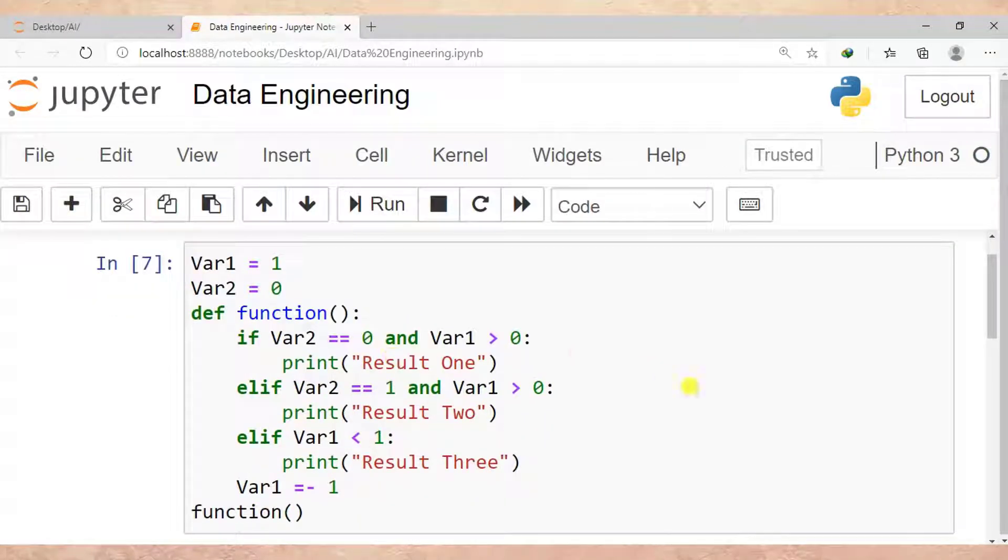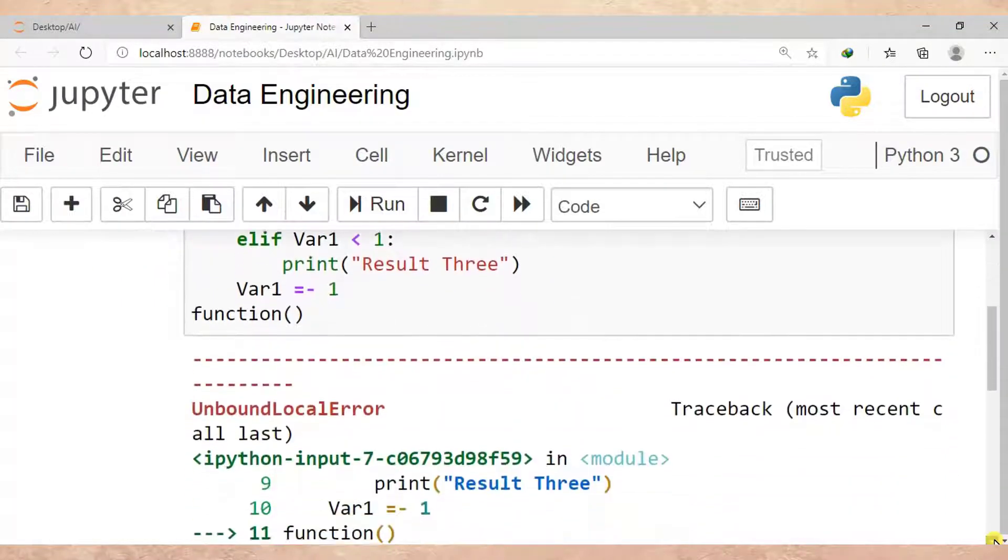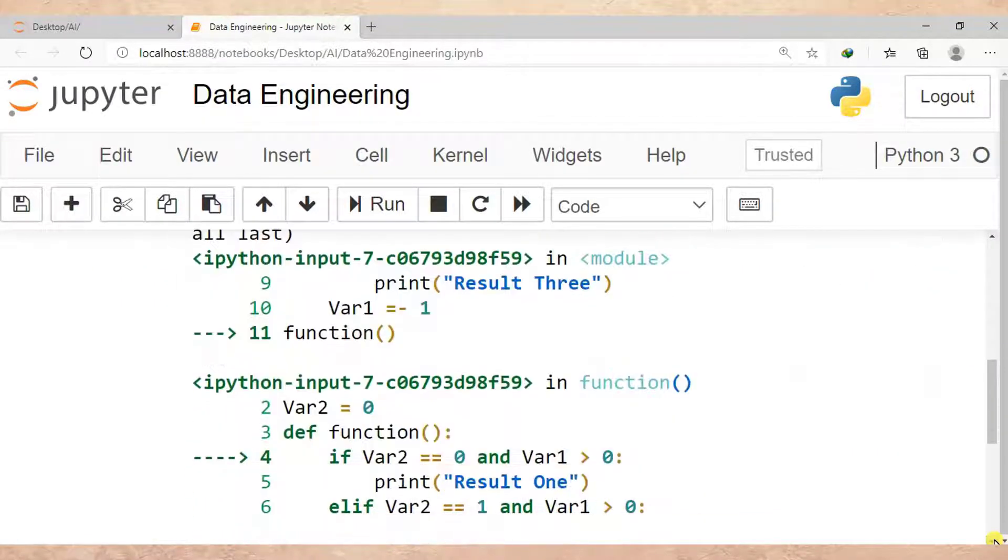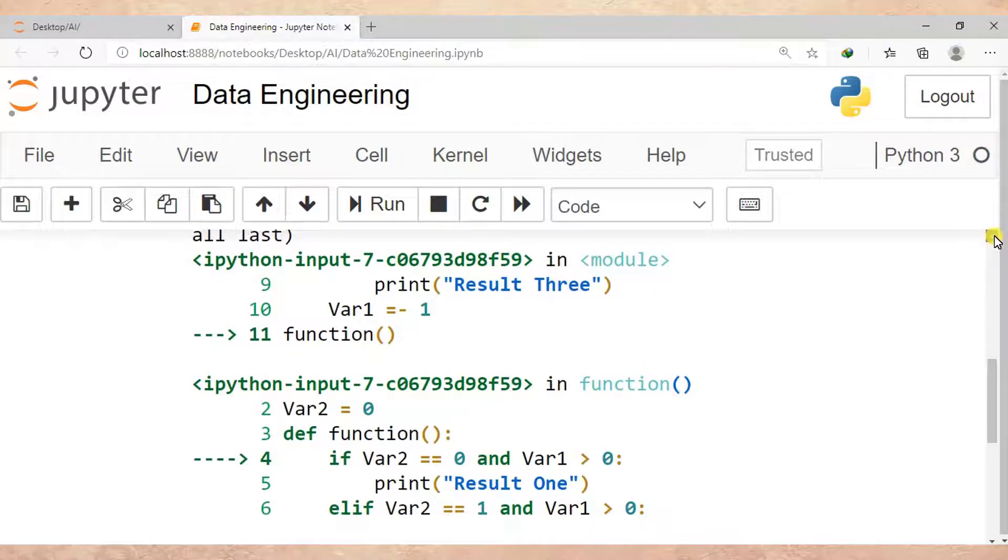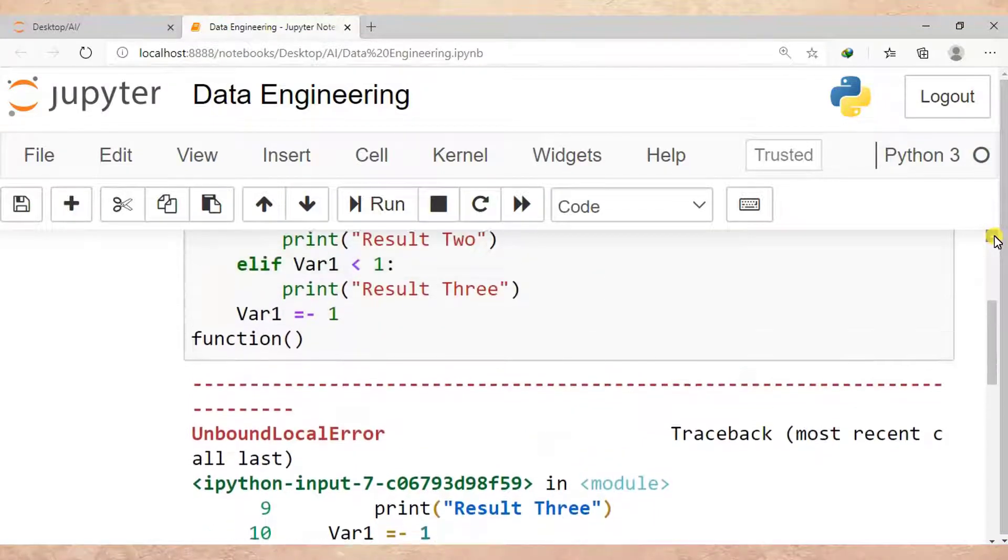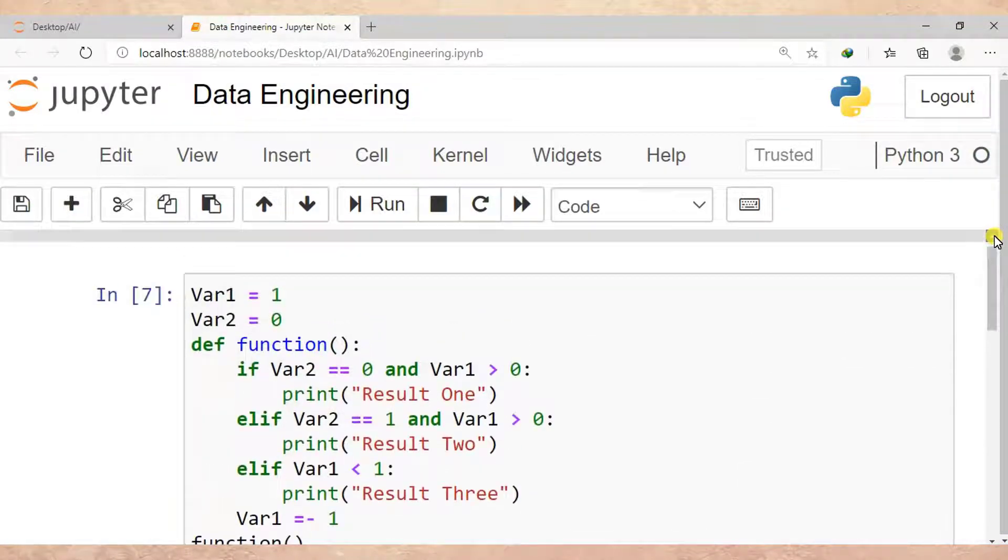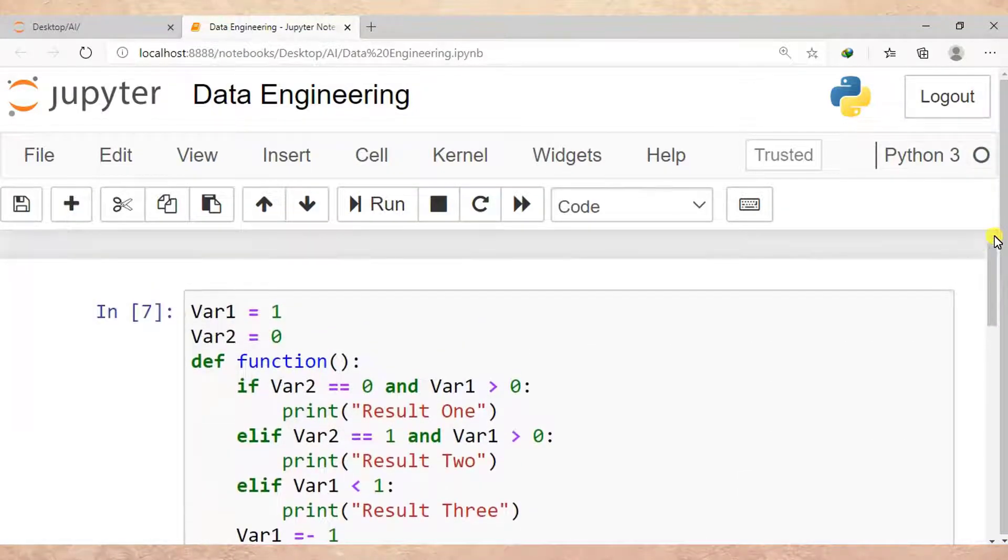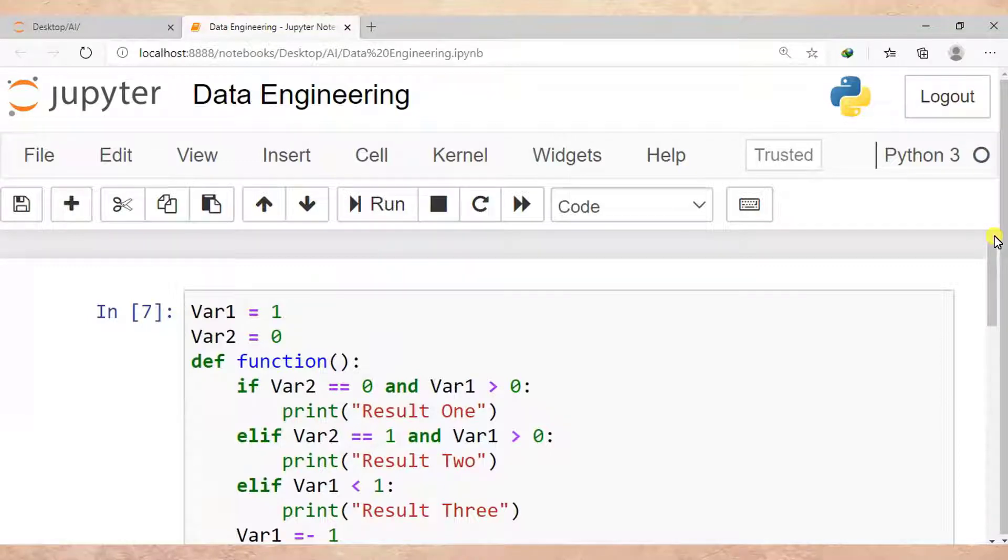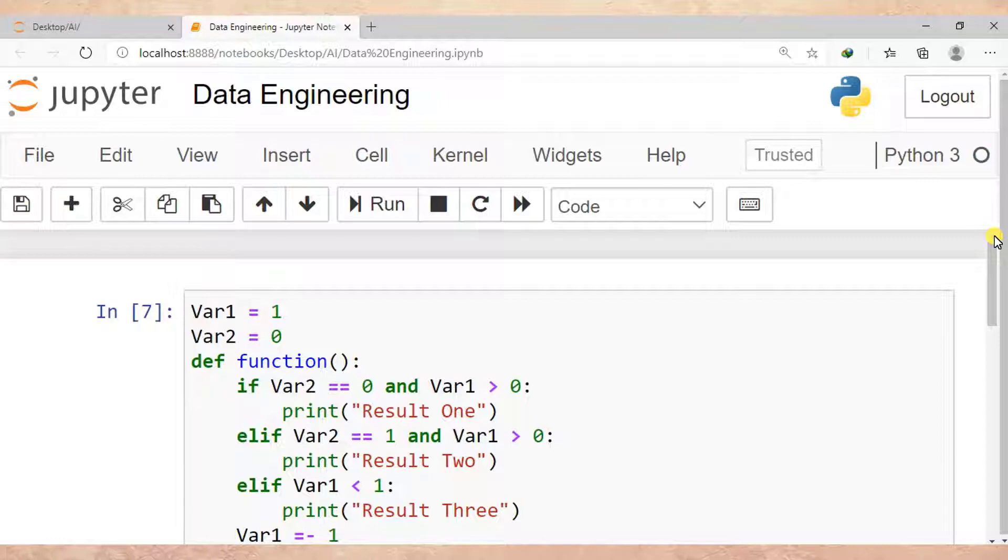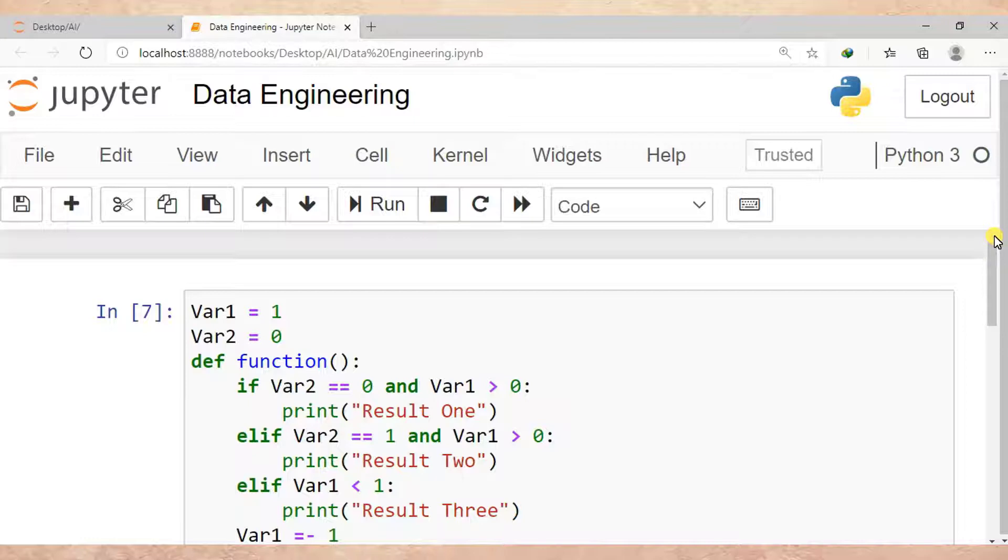So how can you solve this common error in Python? This error usually happens when you create a function. Make sure...